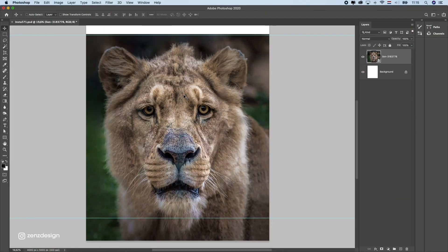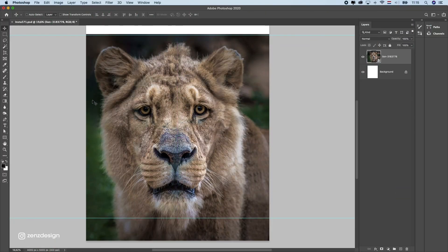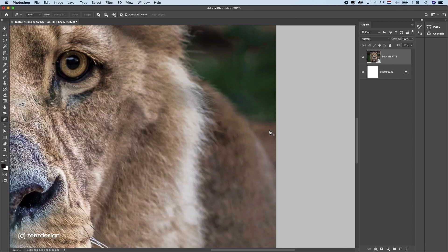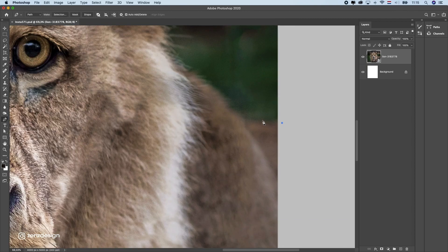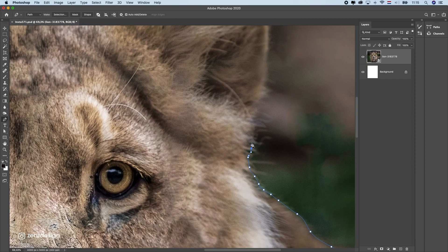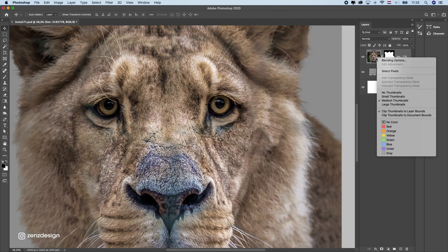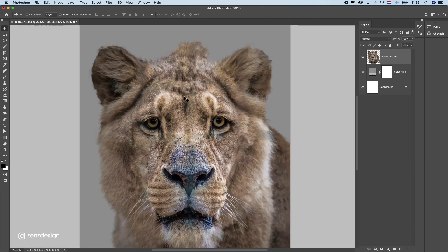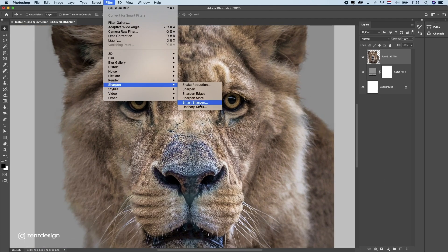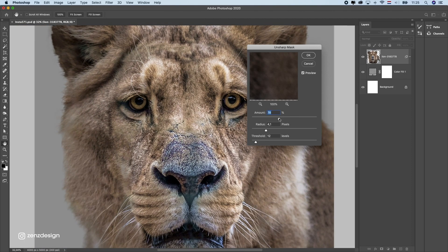Alright I found this photo on a stock website and wanted to create something cool with it. So as always I got rid of the background with the pen tool but let's just skip that part. Then I applied the unsharp mask filter to make the quality even better.